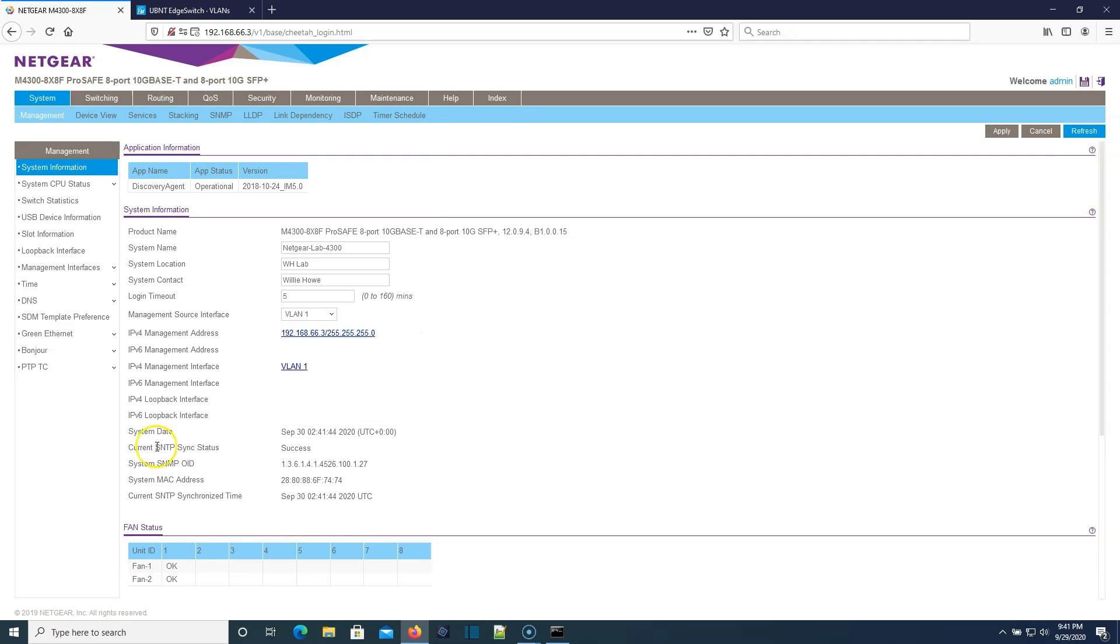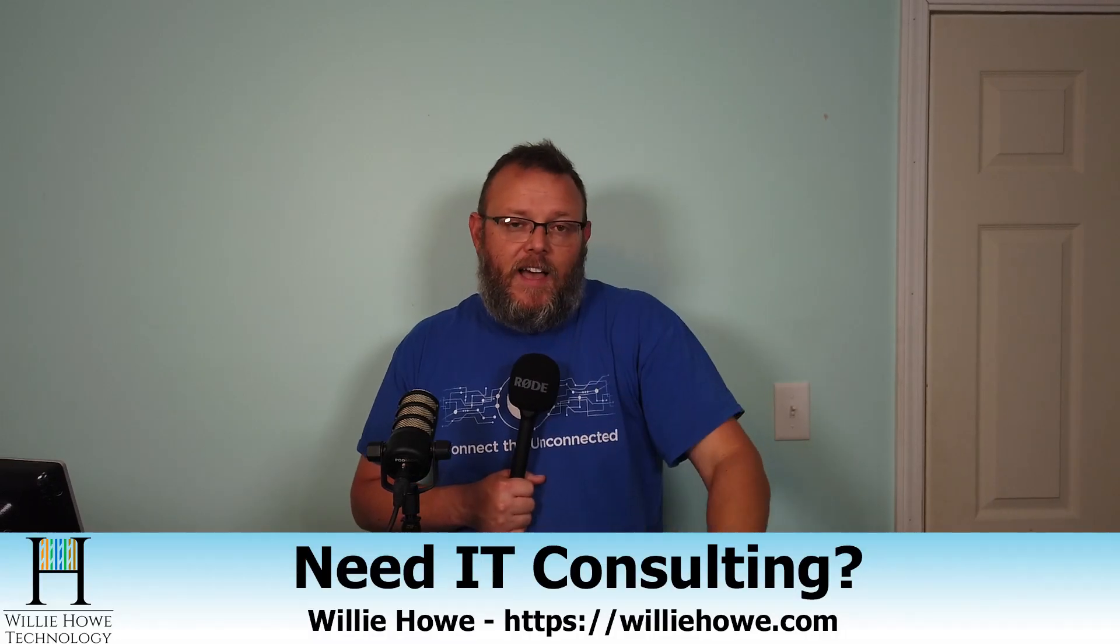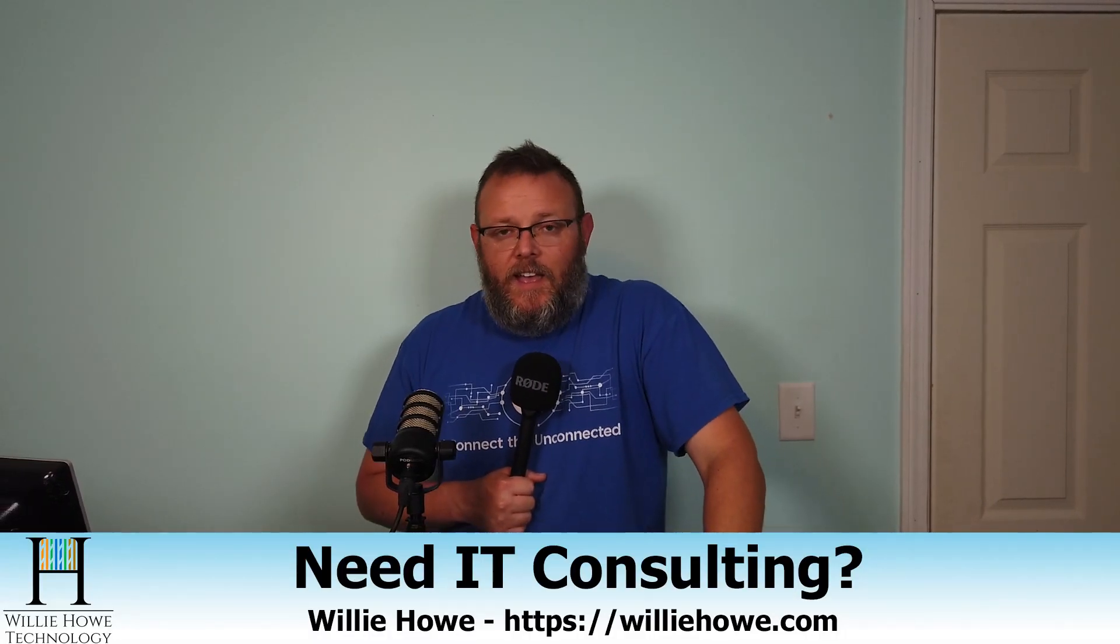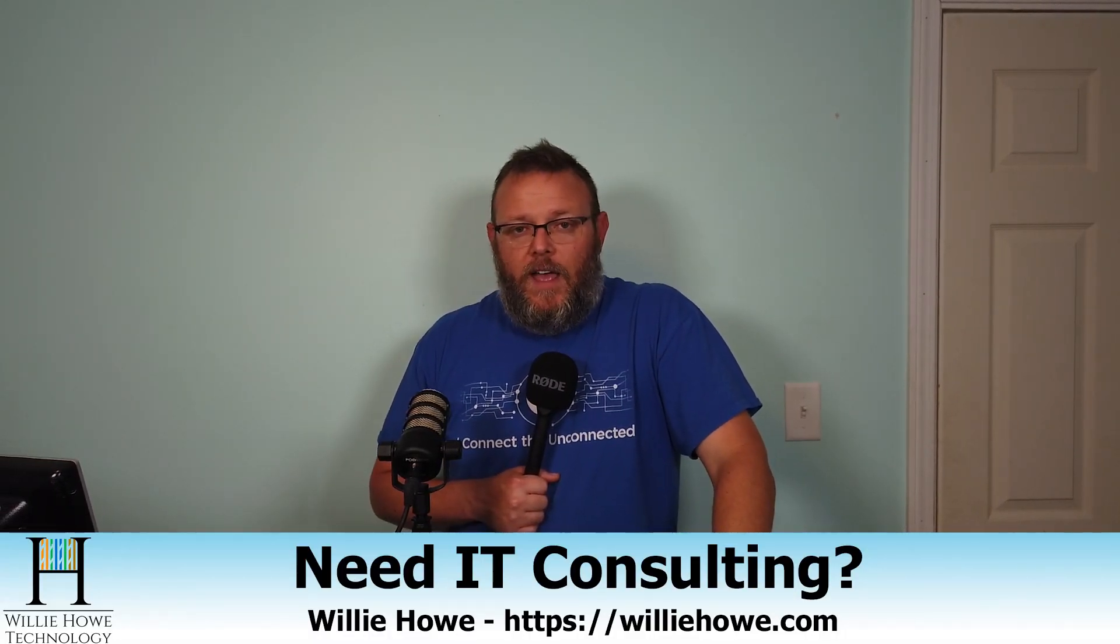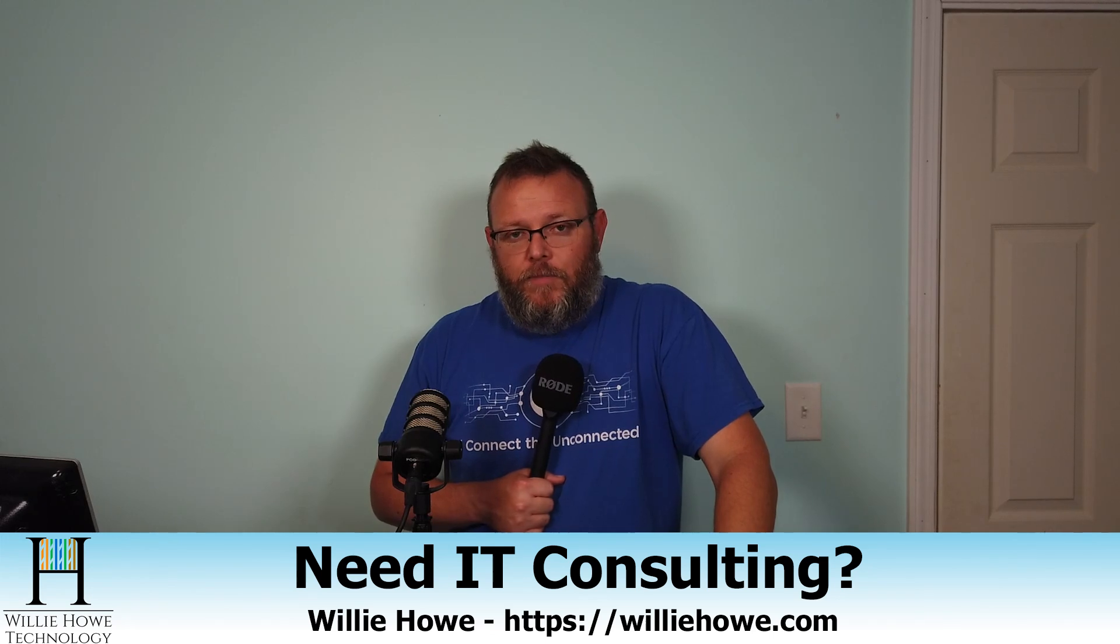All right, that's it for this video. If you like the video, please give me a thumbs up, please subscribe, please comment, share, please follow me on Twitter and Instagram. If you need IT consulting, go to williehow.com, fill out that contact form, and someone will be in touch with you as soon as possible. If you want to support the channel by using any of our affiliate links, those are below. They don't change your price, but they do kick a couple bucks to the channel. I want to thank everybody who uses those.